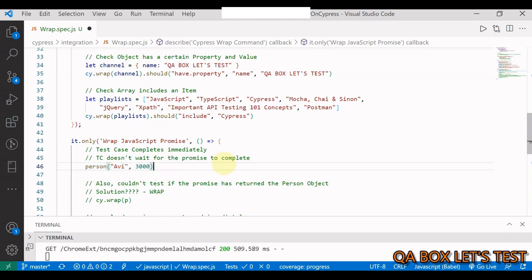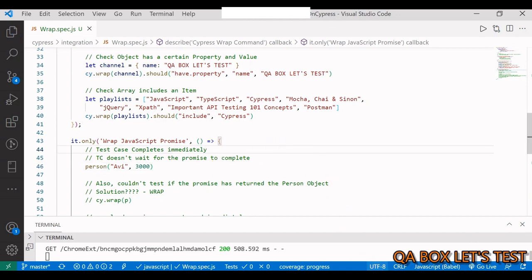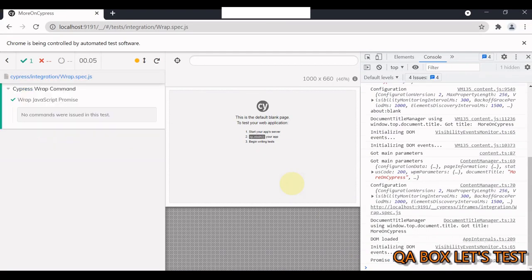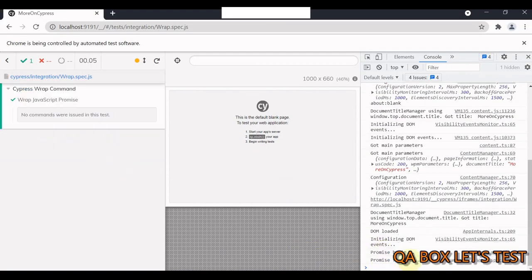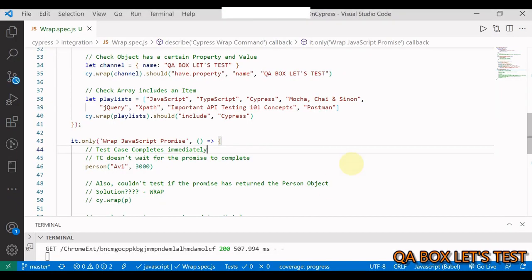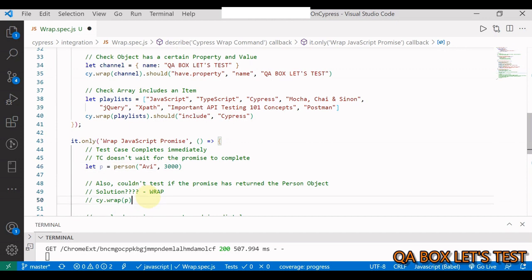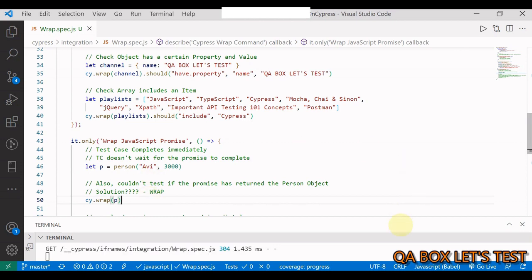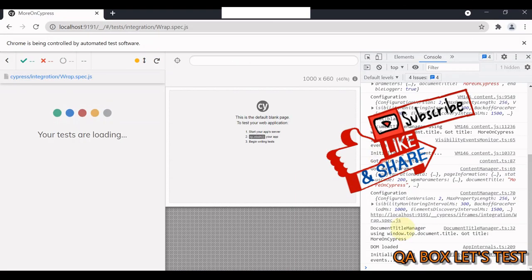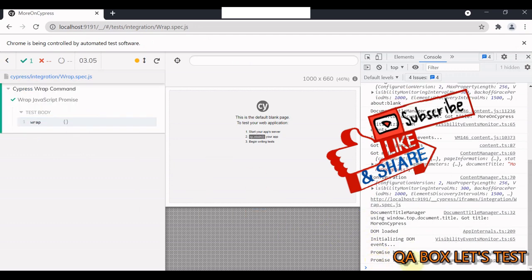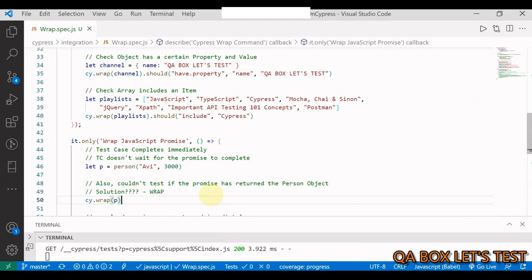So down below in the test case we are invoking the function and we have provided the name and the time. So we are expecting that this promise would be resolved in three seconds and the outcome would be a person with the name Avi. Let me change it to only. So pay attention. So what is going to happen is you might expect that your test case would wait for this promise to be completed. But that is not the case, because you have not used any Cypress command. This is a JavaScript promise, so Cypress context does not know about it. So your test case would be executed immediately. Let me save it.